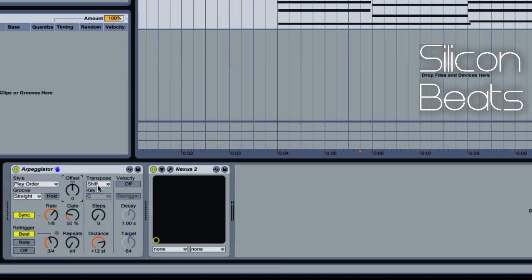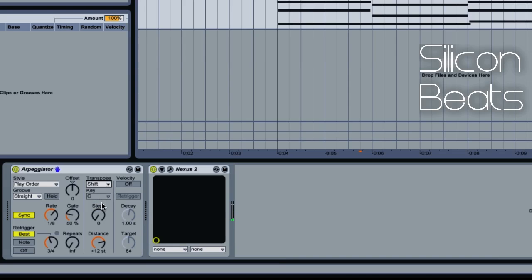You have high and low values for Offset. Transpose allows you to transpose the pattern generated by your arpeggiator, and you can do this via Shift, or you can make the transposition conform to major and minor keys — for example, transposing to a key of C major. We'll leave it set to Shift. The Steps parameter determines the amount of transpositions that take place, and Distance specifies how large they are. If we set our step to one, it will take one step of 12 semitones. We can increase it to two and also adjust our distance.